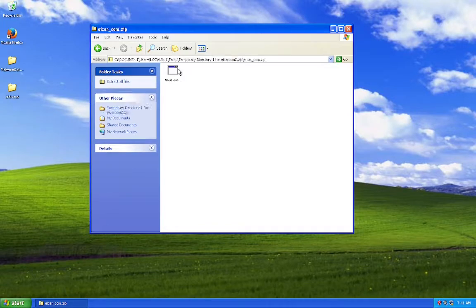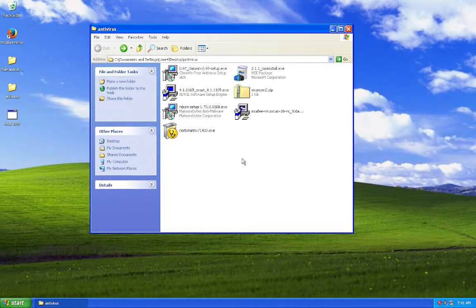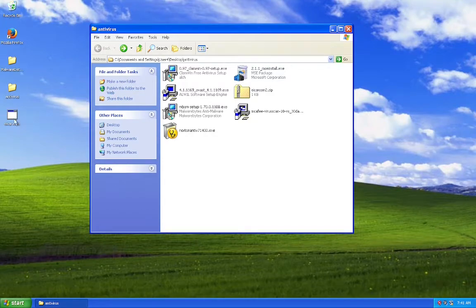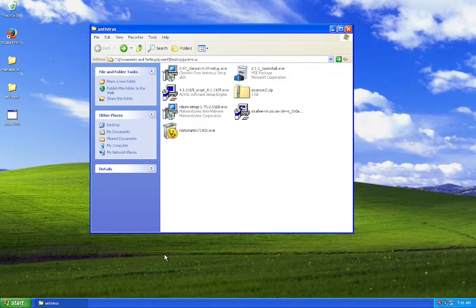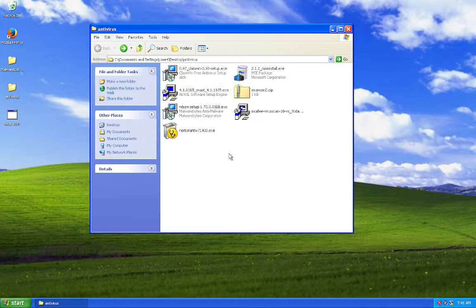And I'll be putting them up against the EICAR test file. So let's just smack on the desktop right there. Alright, now let's install all these antiviruses.